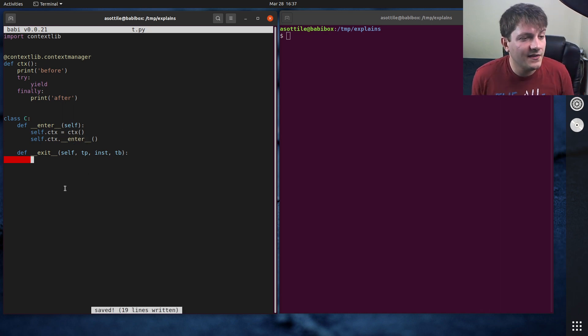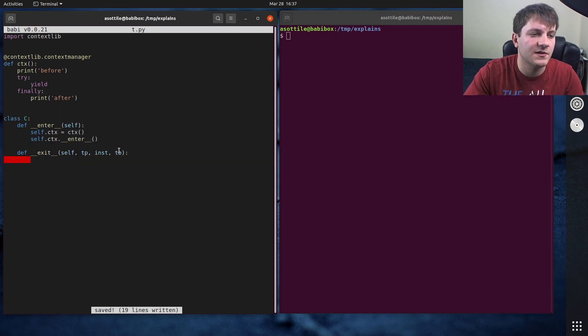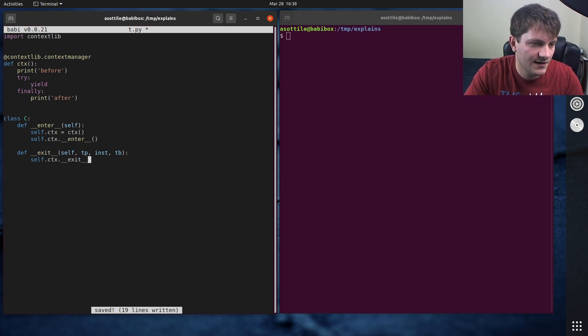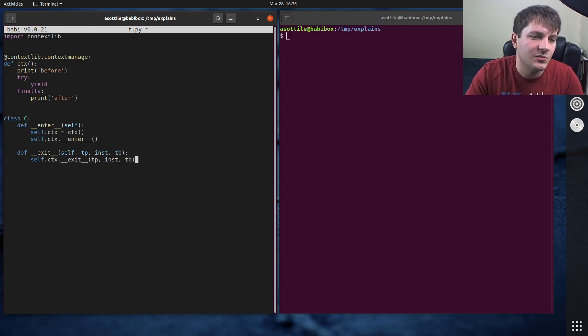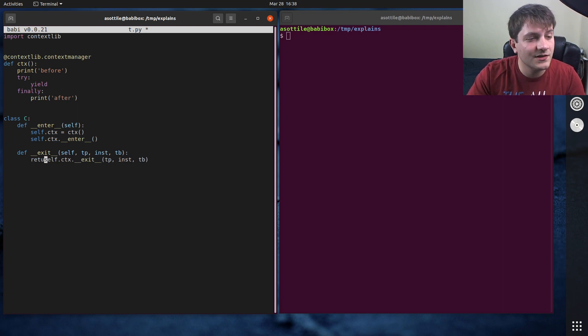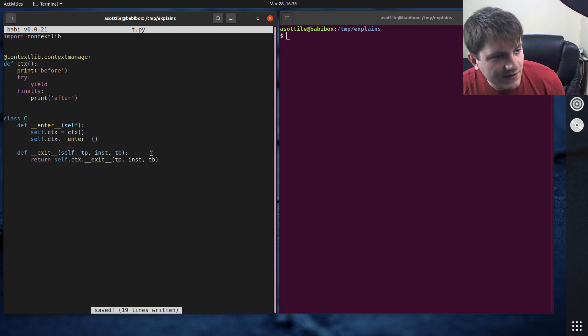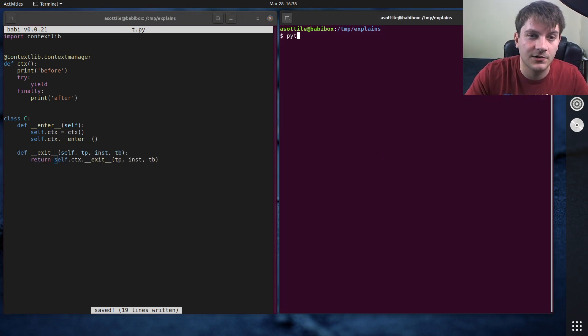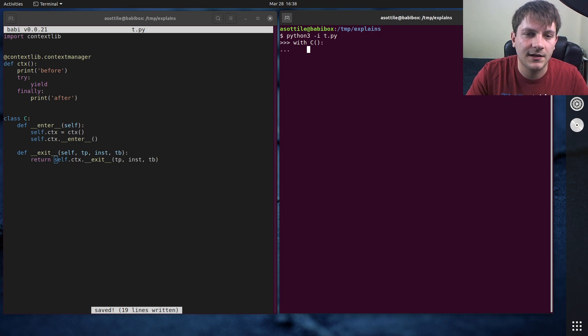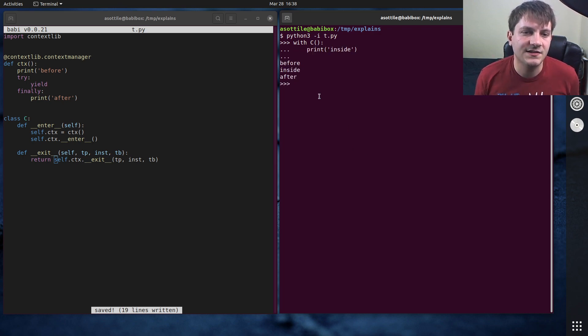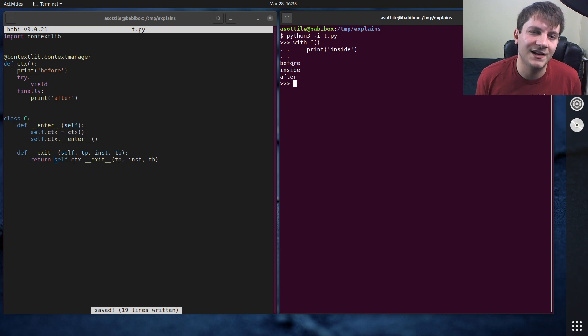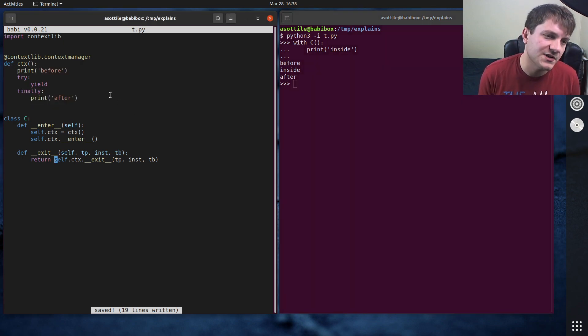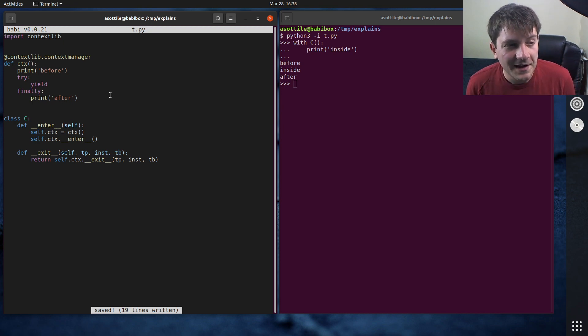And then at the end, when we exit, we need to exit this one as well. So we need to call self.ctx.exit with tp, inst, and tb. And usually, if you're only wrapping a single context manager, you'll return this variable. And this all works great currently. Python 3 -i t.py. If we do with c and then just print inside, you'll see that we get before, inside, after. So not only did it do our setup, but it also tore down this afterwards. And that's all fine and dandy.